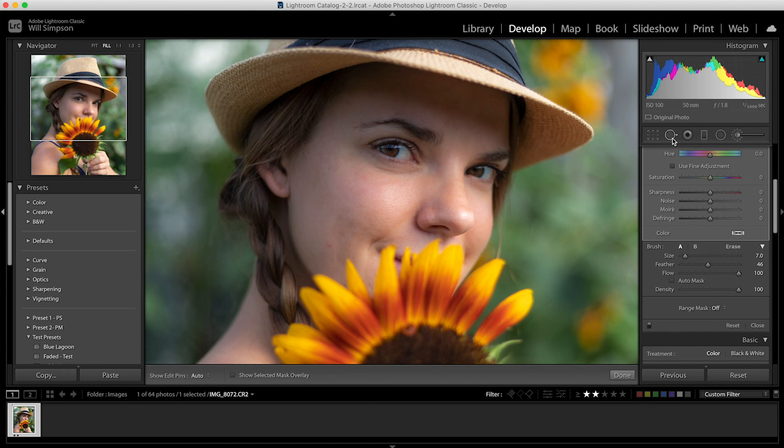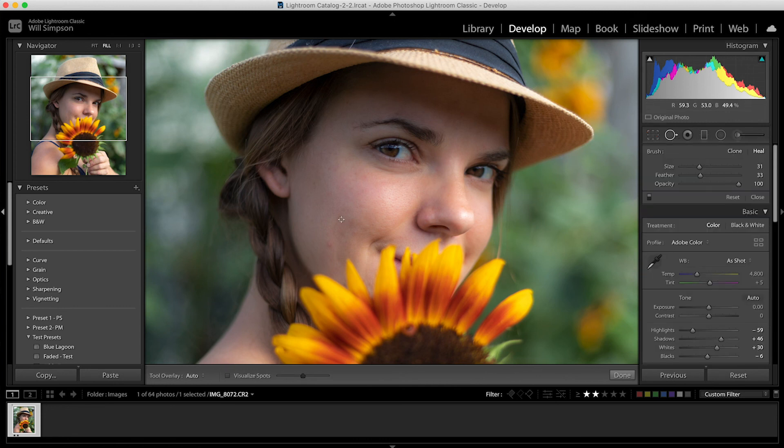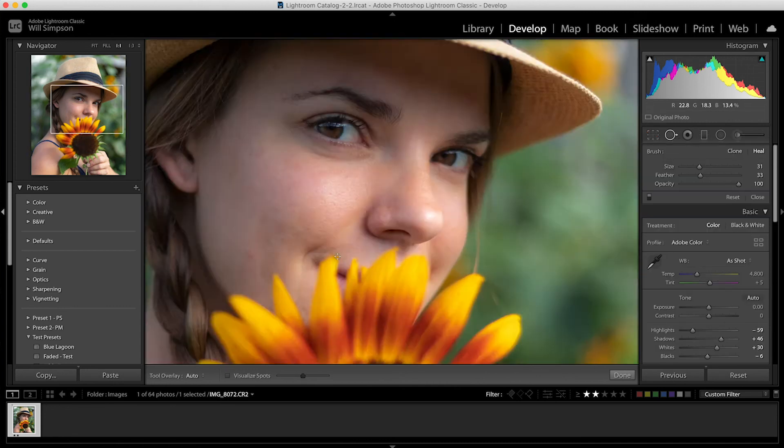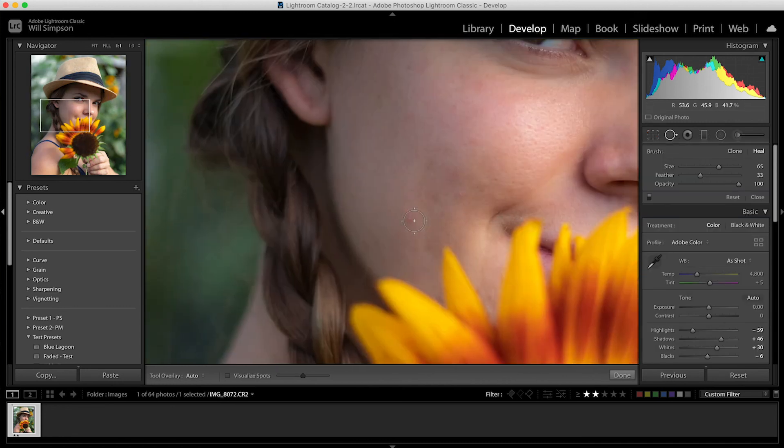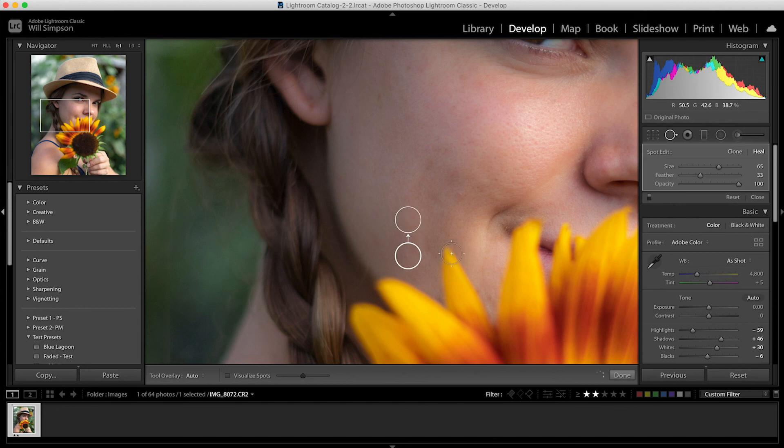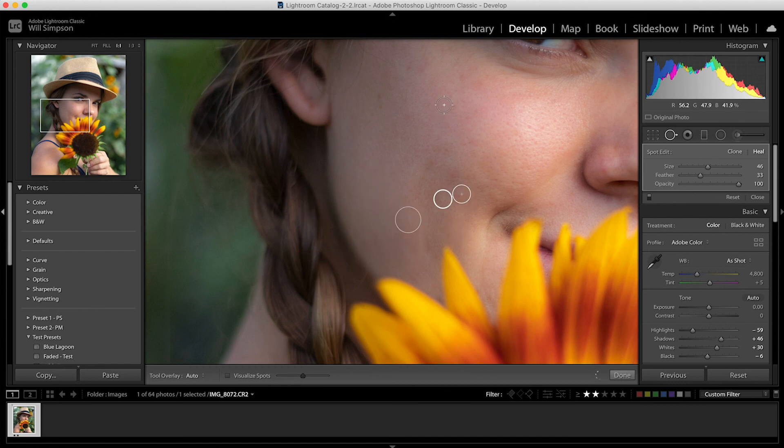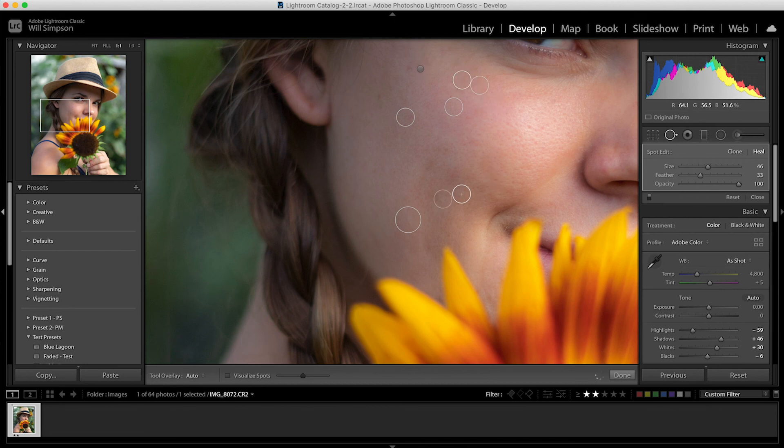Now, if you want to touch up the skin, you can use this spot healing tool right here. You click this one and then find a blemish or whatnot like this here and just click. And it will take this point and it copies it and puts it here. Then you can move this around depending on if you don't like that spot. So let's just go ahead and do some touch-ups here. And you could play around with this and do as many as you want just to clean up the skin.